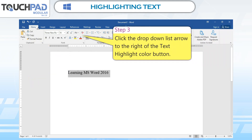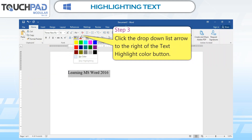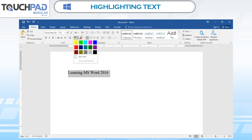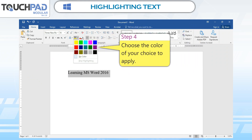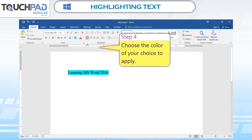Step 3: Click the drop-down list arrow to the right of the text highlight color button. Step 4: Choose the color of your choice to apply.